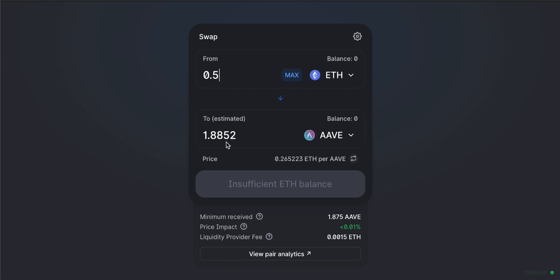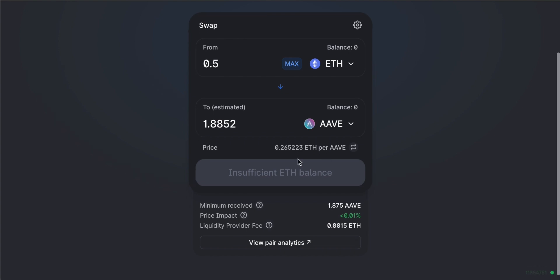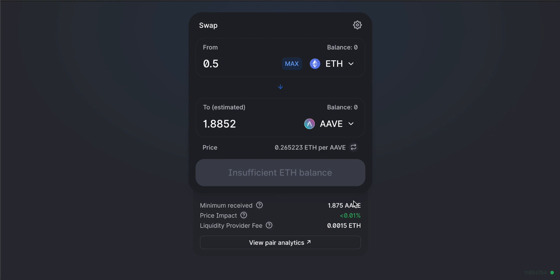The price shown is the current estimated trading price for this pair in the pool — it's an estimate because the price changes every second. Below that you'll see the minimum received, price impact, and liquidity provider fee. Slippage is the difference between the price you expect and what you actually receive, based on price fluctuations that happen within the pool after you click trade but before the trade is confirmed. Price impact is how much your trade moves the price differential within the pool.